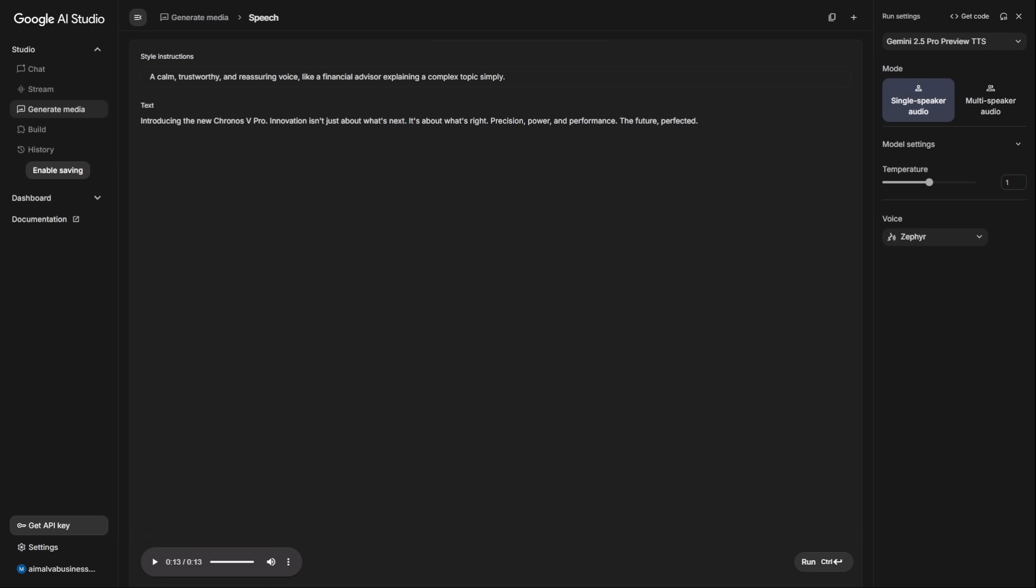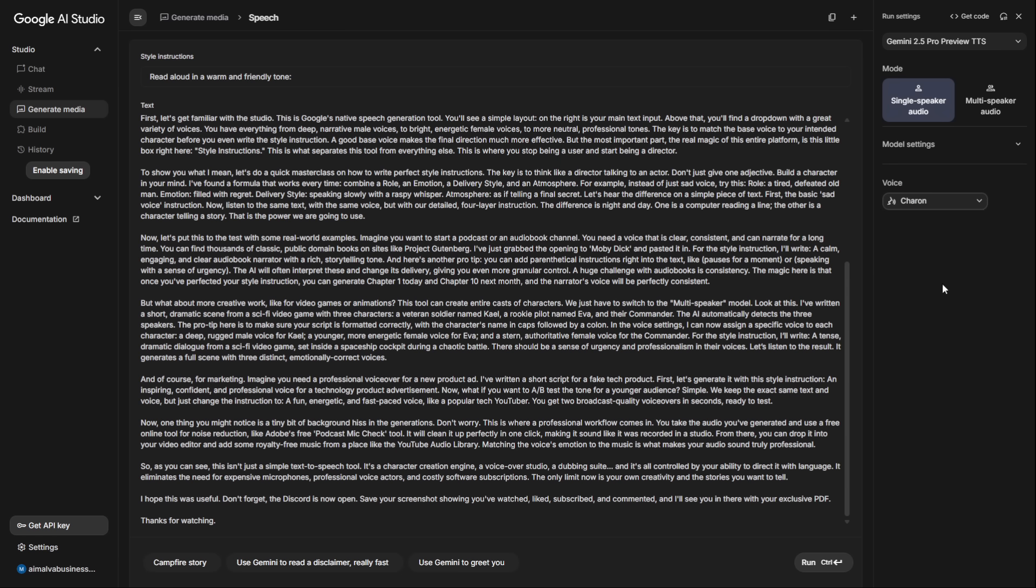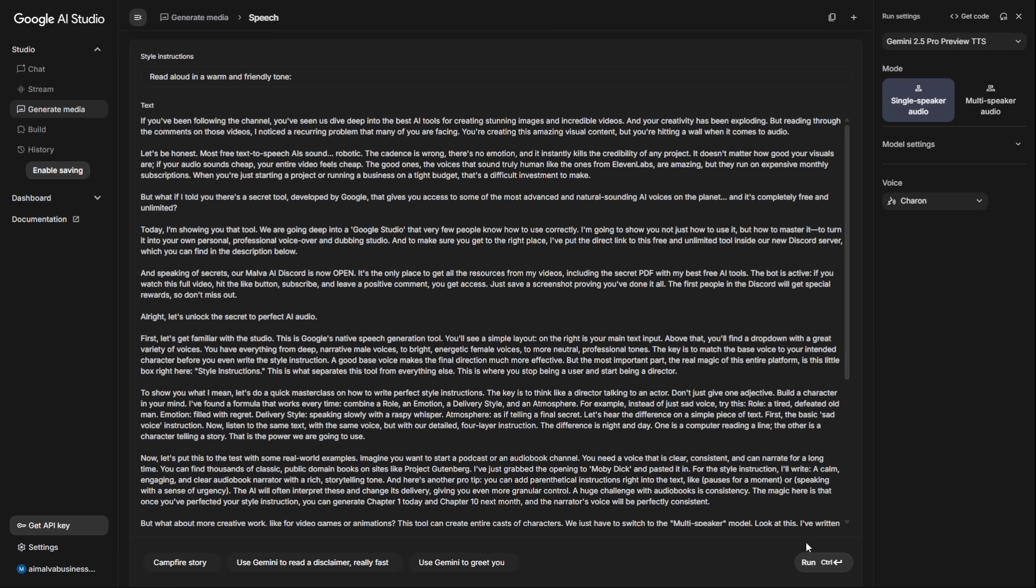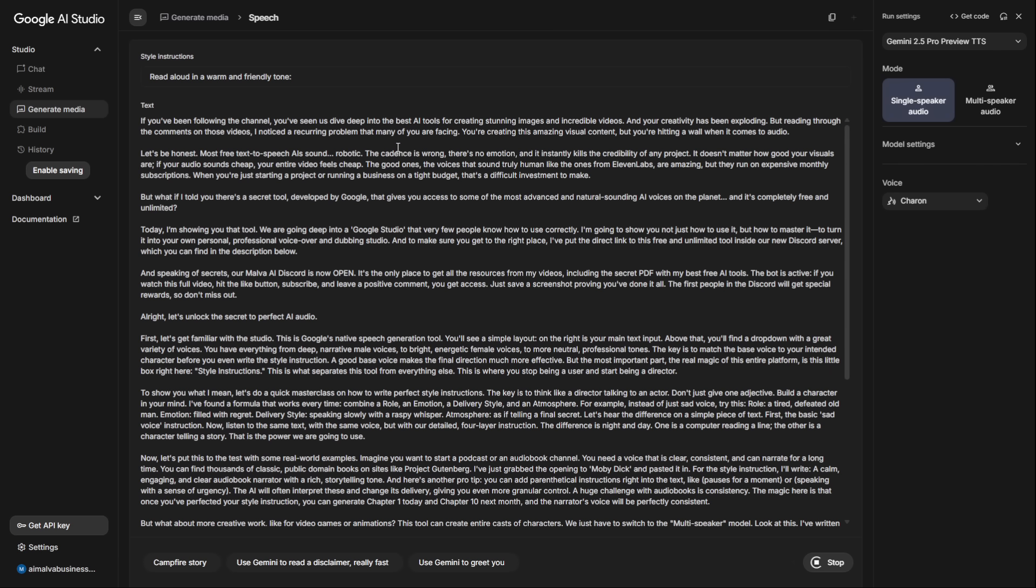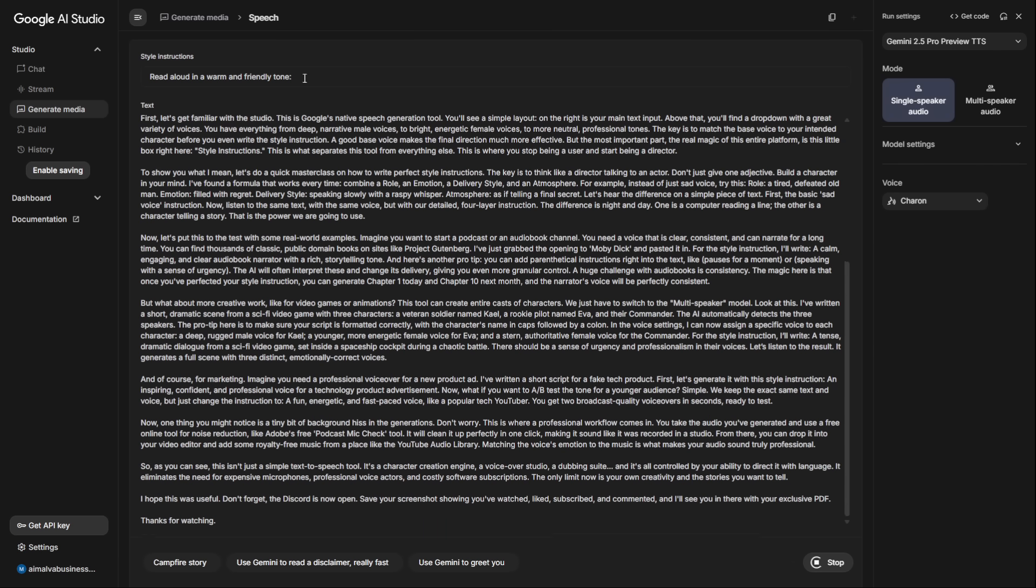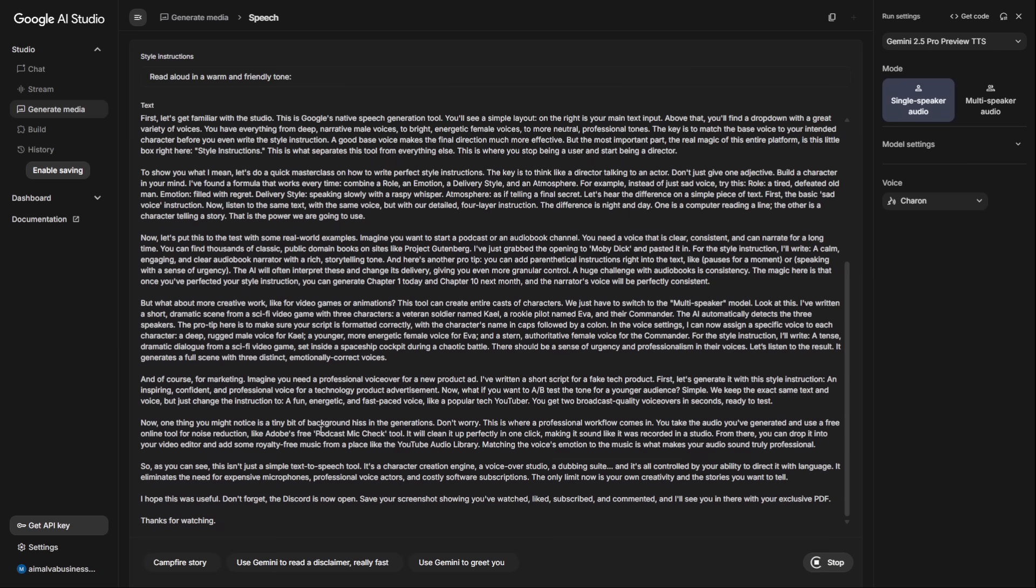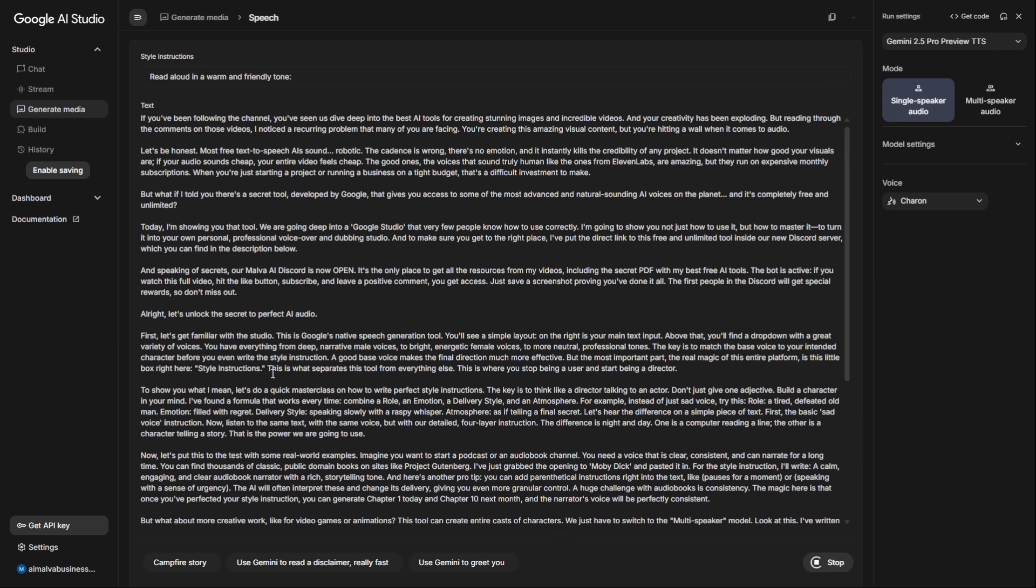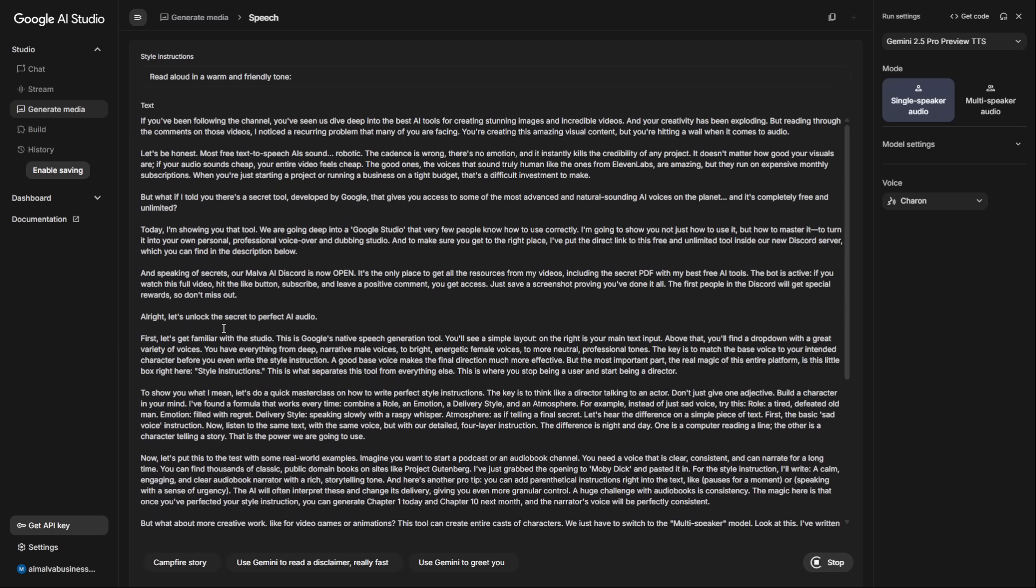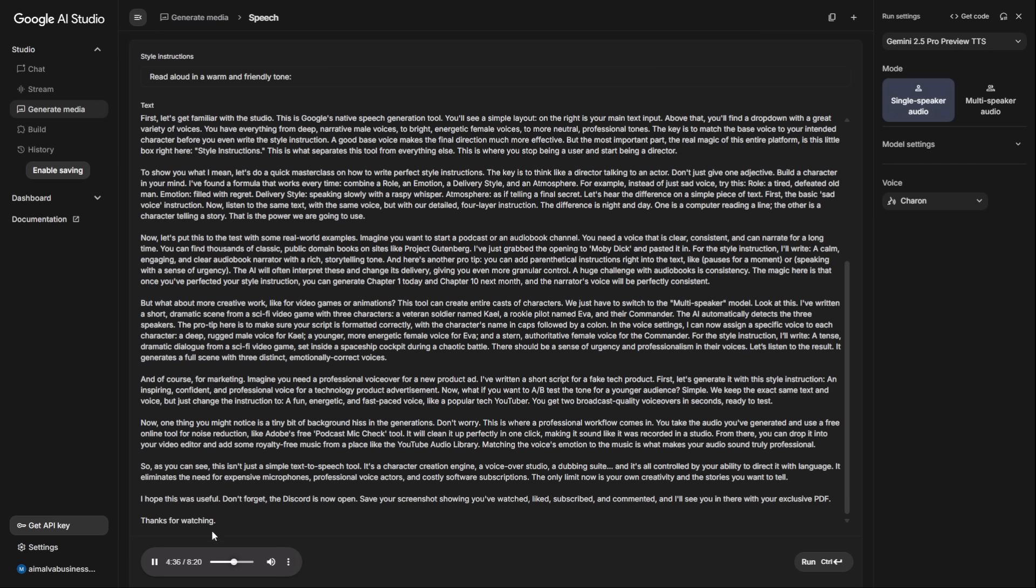You get three broadcast-quality voiceovers in seconds, ready to test, without paying for studio time. Now, I know what you're thinking. If this is free, what's the catch? What are the limits? Well, to find out, I pushed this tool to its absolute breaking point. I fed it a text with over 10,000 characters, expecting it to crash or cut me off. It generated the entire thing without any issues. Look at this. Here is an 8-minute audio file it created in just a few moments. After multiple tests, I haven't hit any kind of daily ceiling. It is truly unlimited.